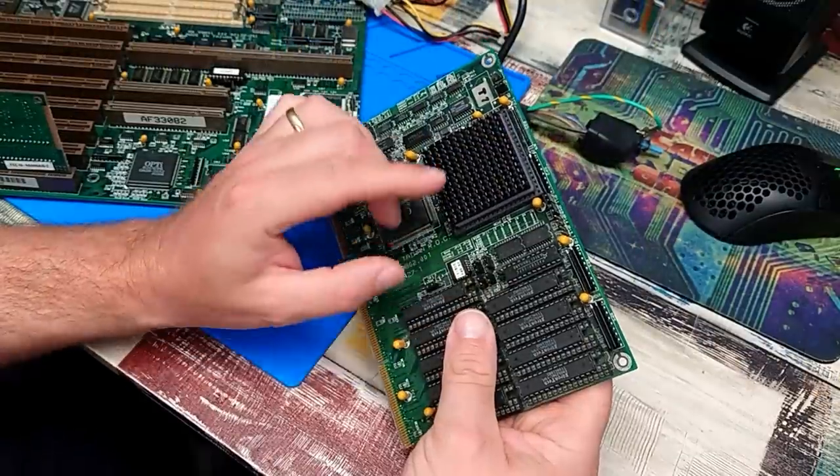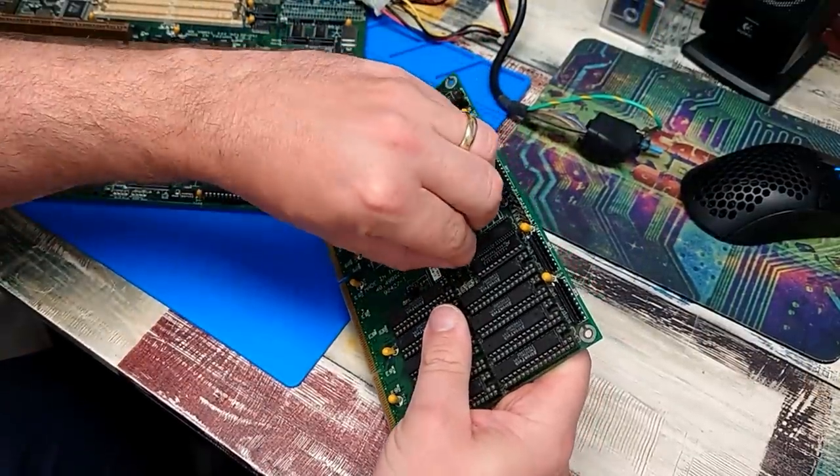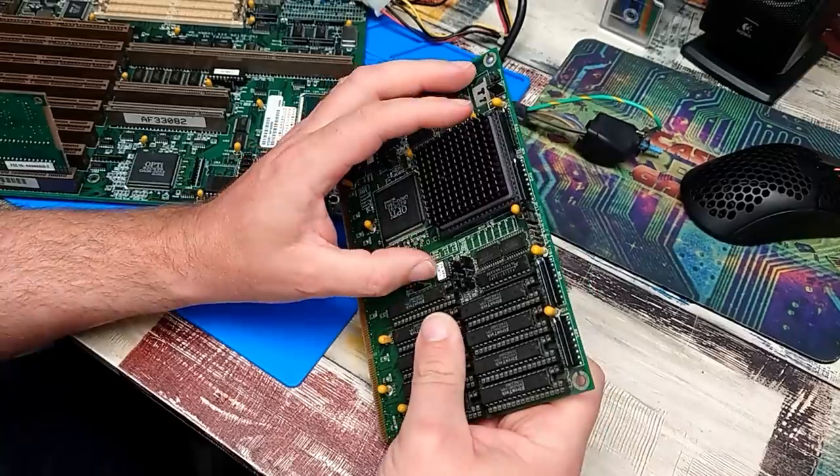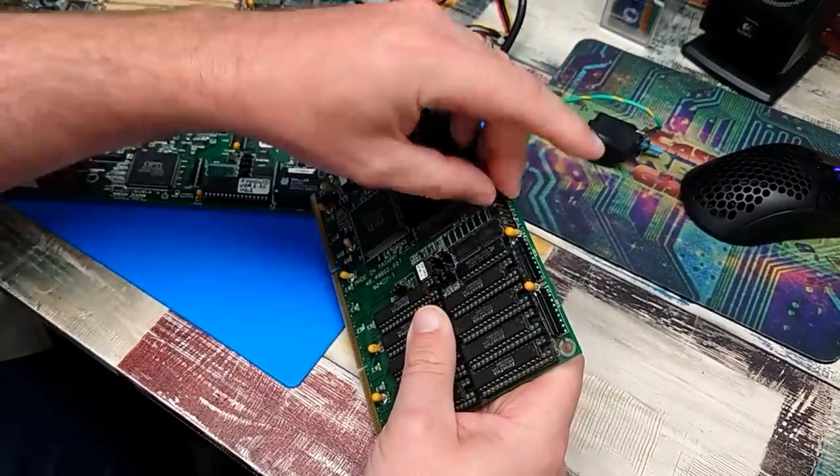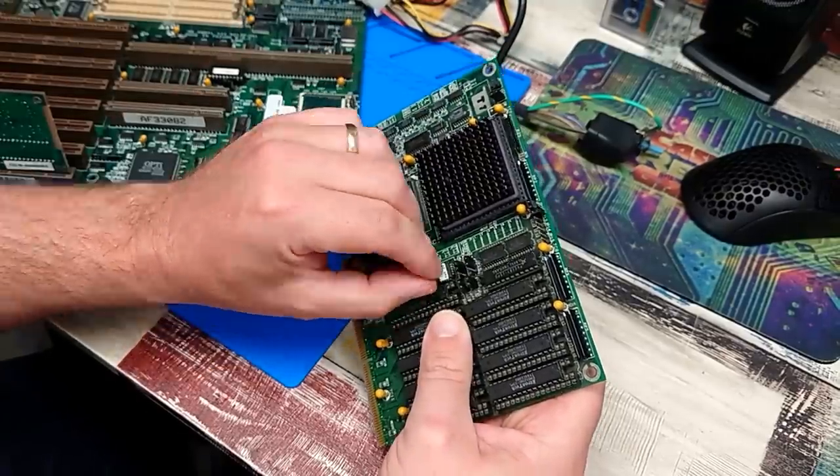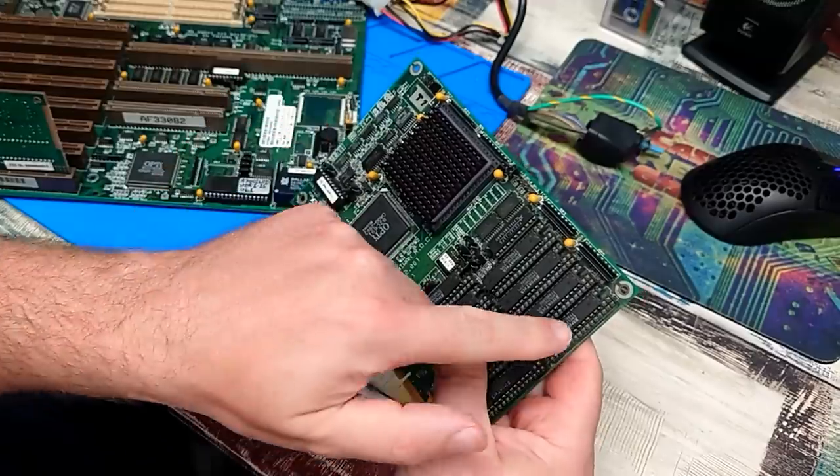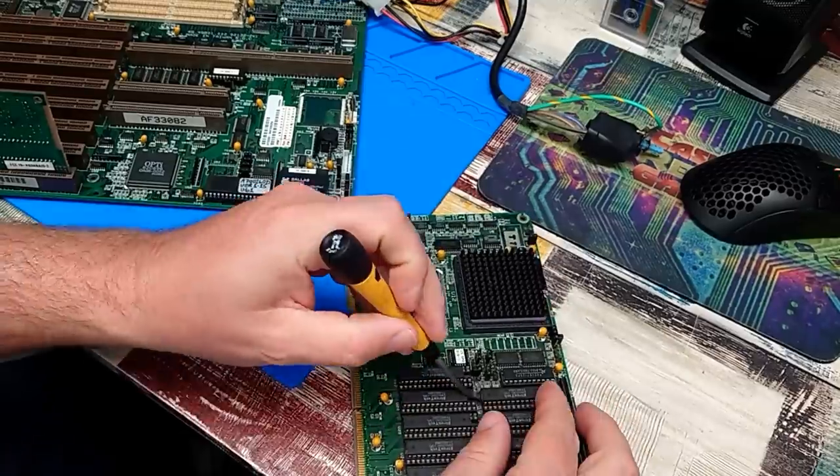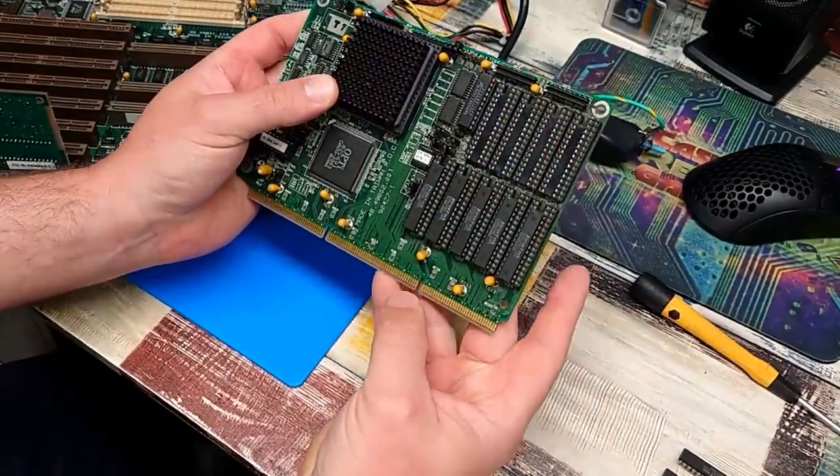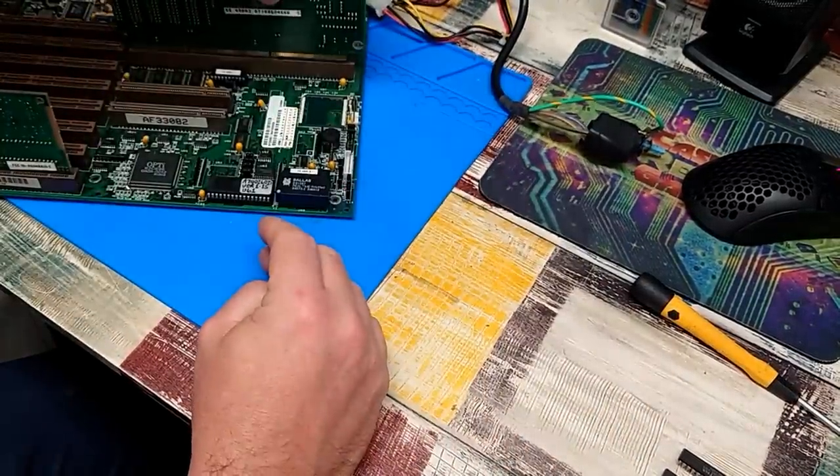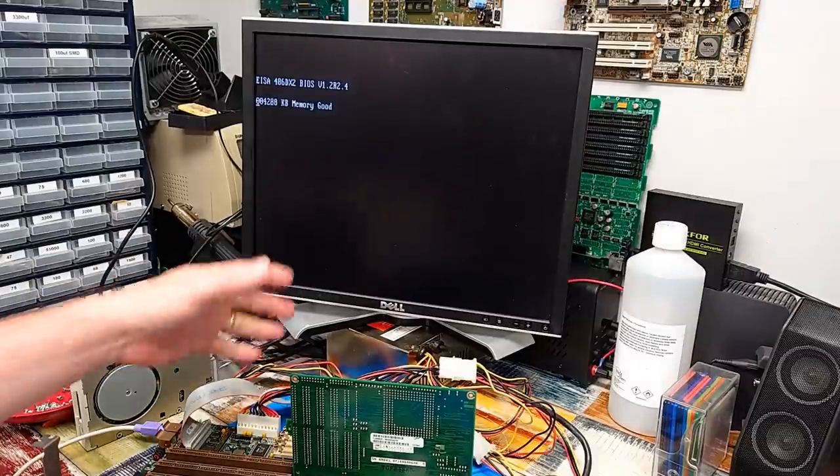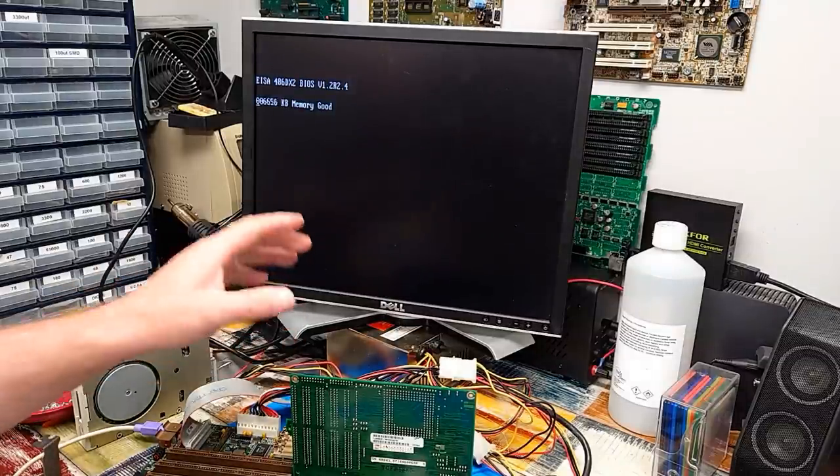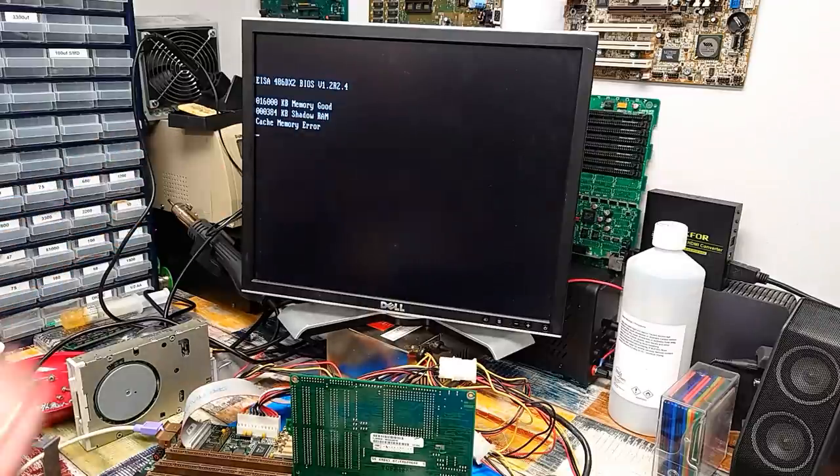Assuming, of course, that that is bank zero and that is bank one. But let's just try this. So to change it to a single bank, these two jumper positions need moved. Jumper 12 needs taken off, as does 20. And you know what? Just to be sure, I'm going to remove those four chips. Let's see what this does. The cache is, of course, disabled at the minute. We'll need to go into the BIOS to re-enable it.